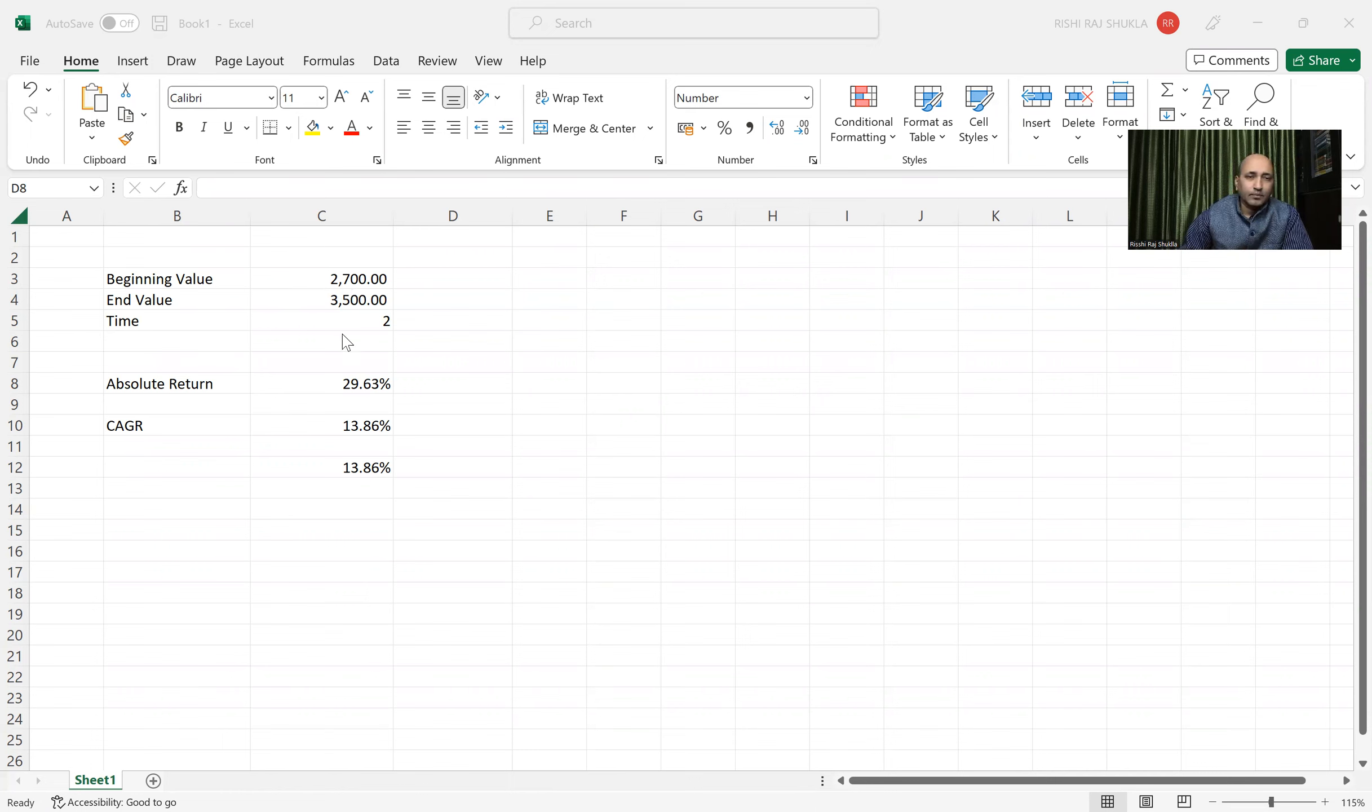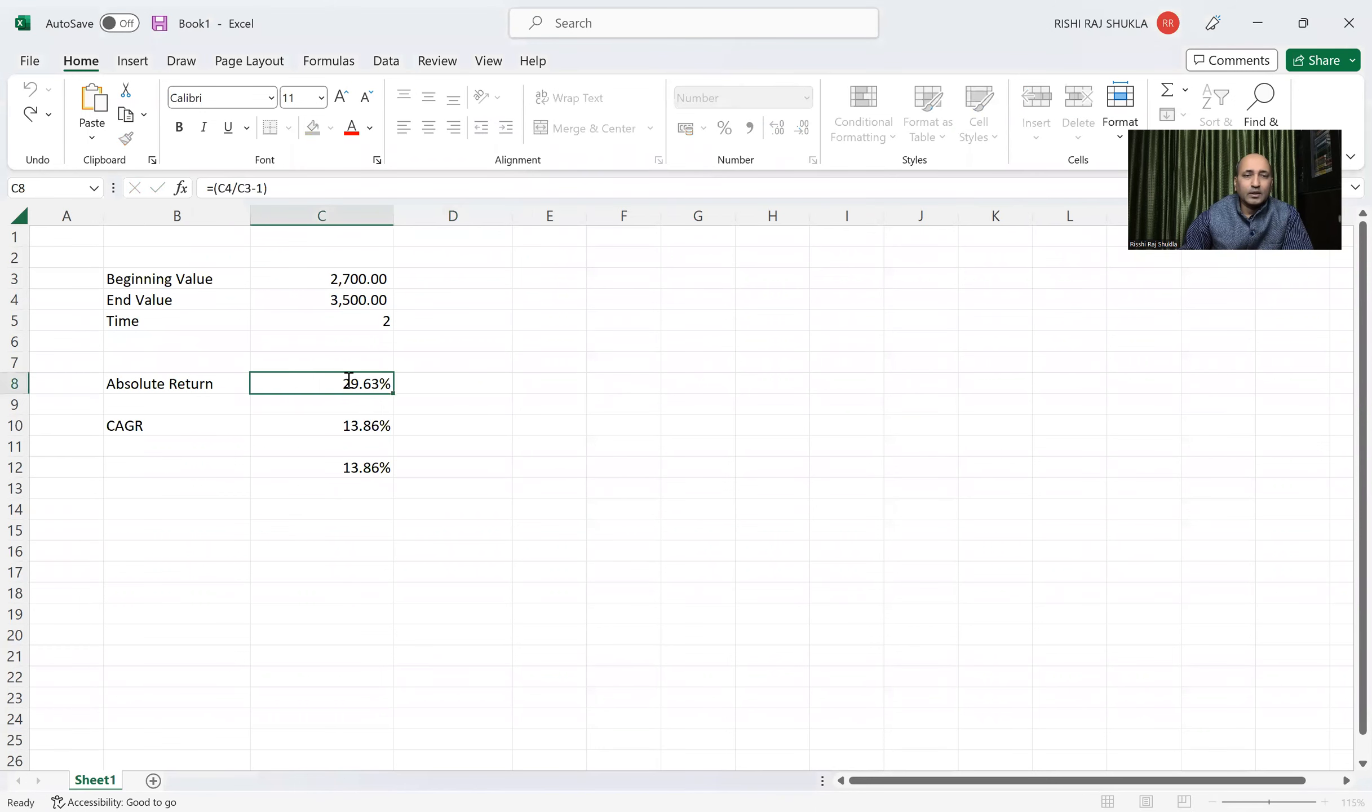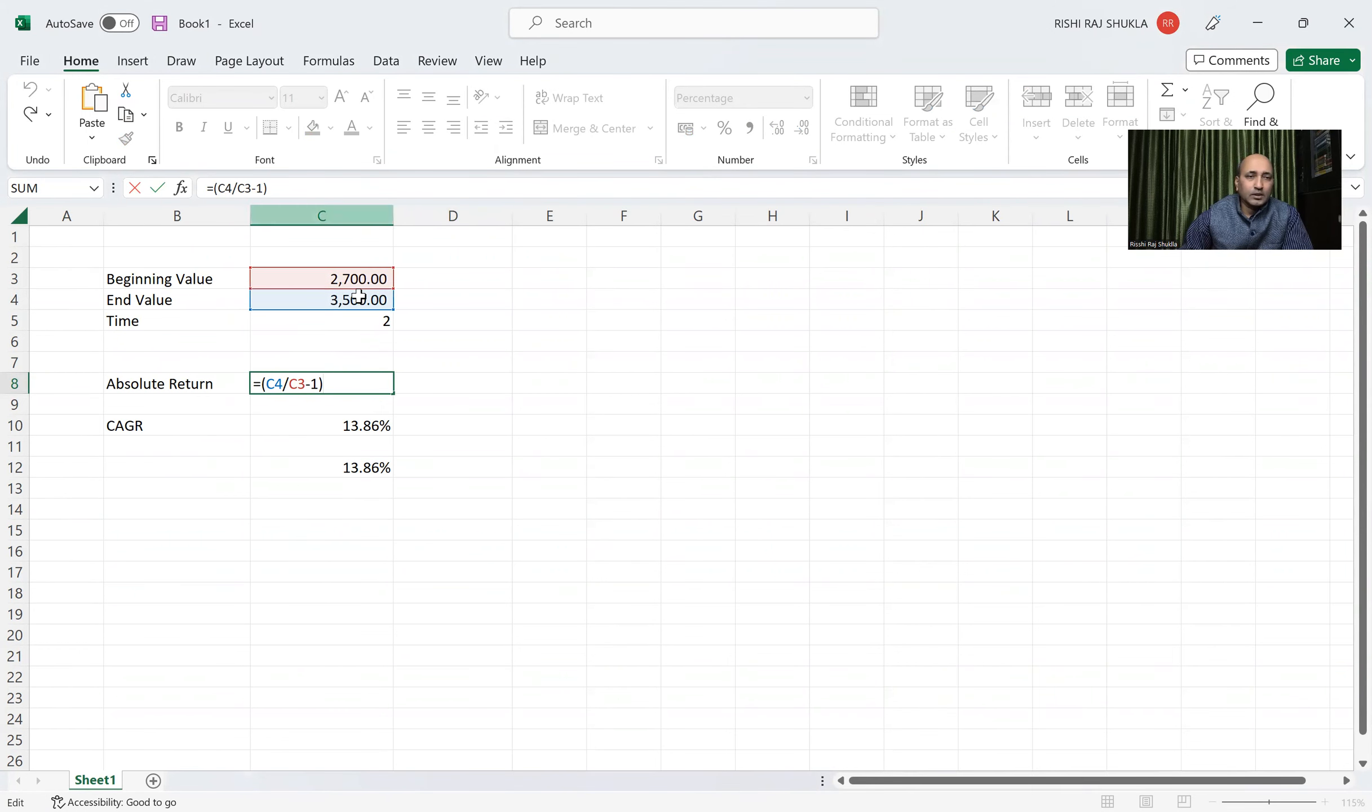So absolute return, this 29.6%, how? This end value C4, you can see C4 end value divided by beginning value minus 1, and simply click this, you will get percentage.